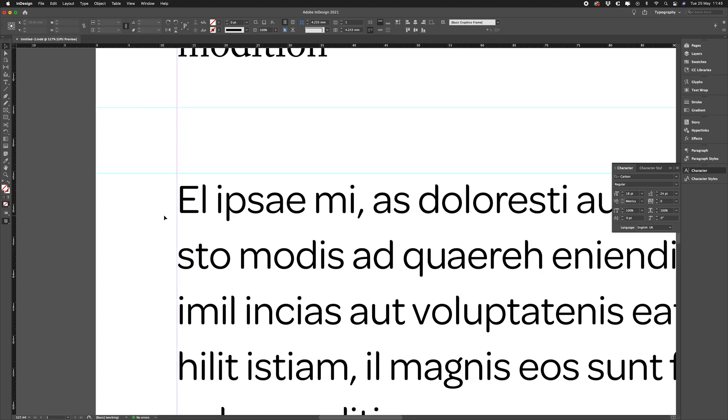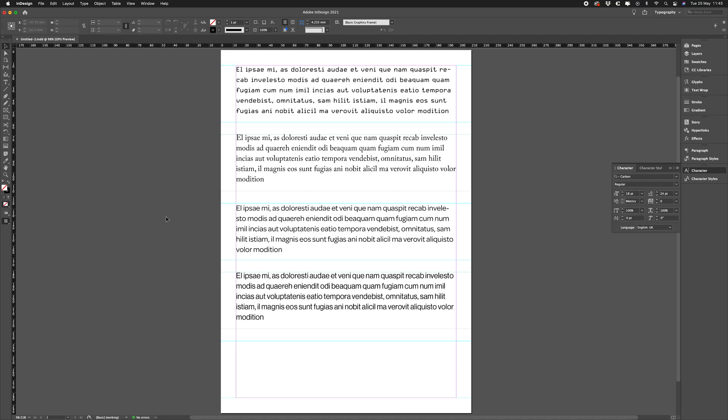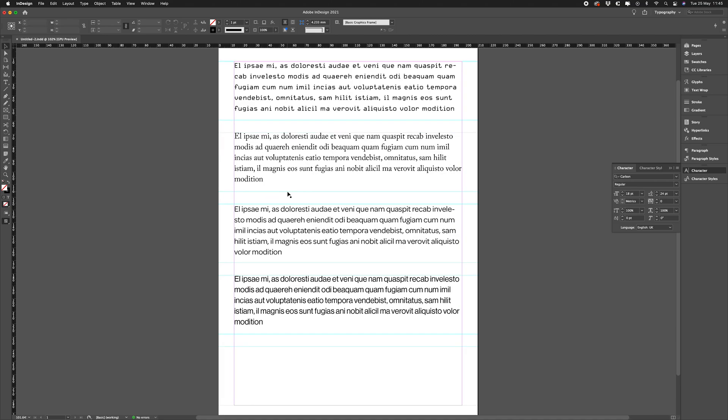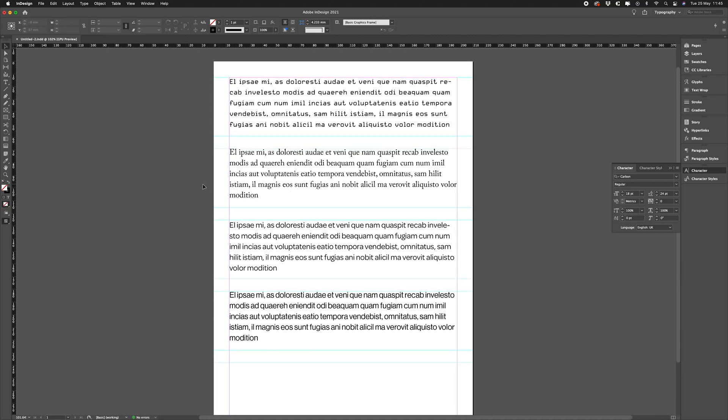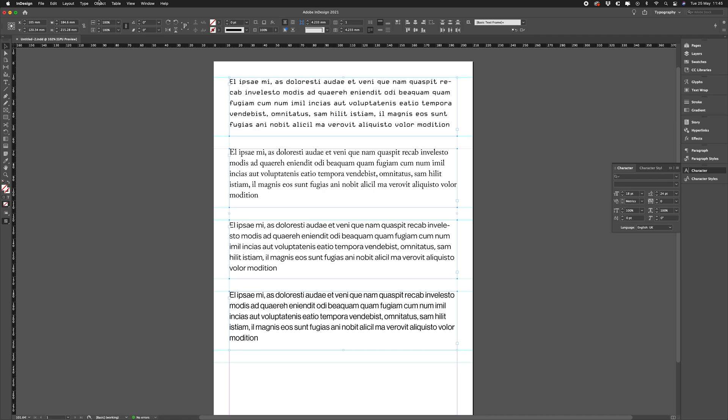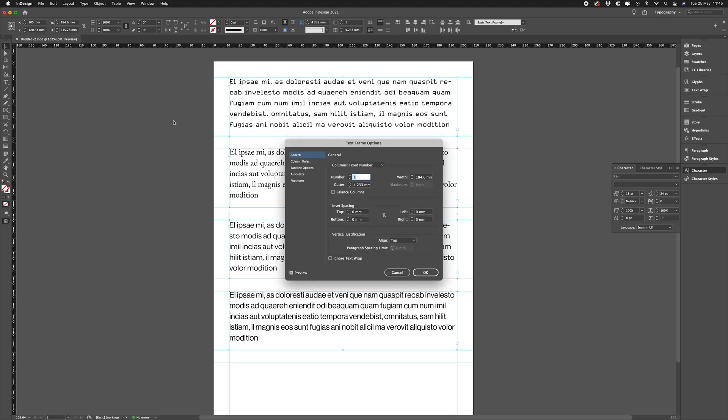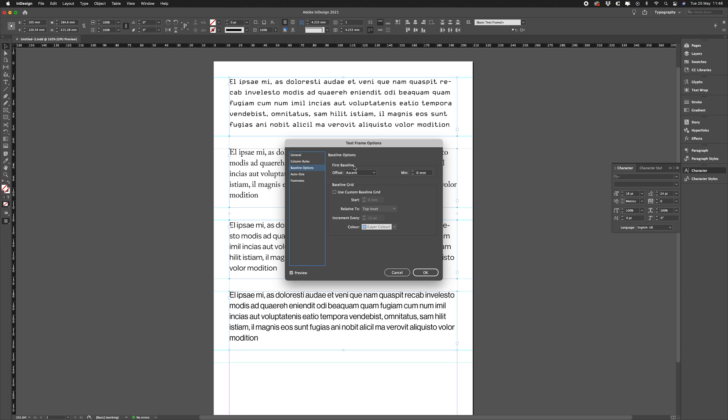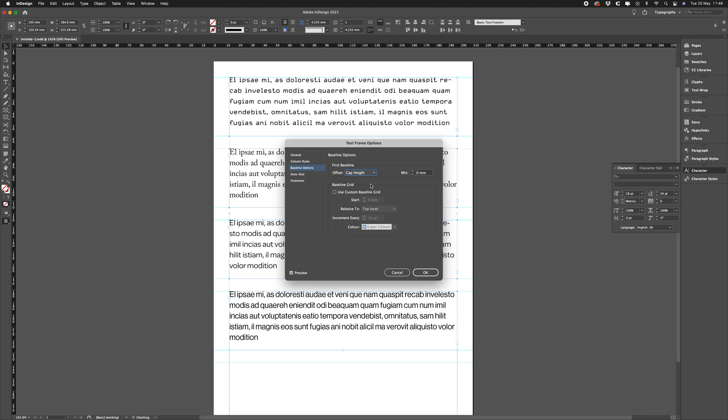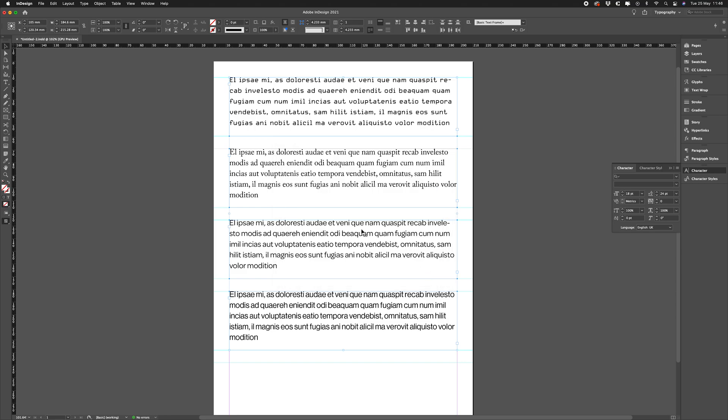Now to make all these align with the top of our text frames, let's select them and then go to Object, Text Frame Options, or Command+B, and then go to Baseline Options, and then First Baseline—we change that from Ascent to Cap Height. Now you'll see all of our cap heights align to the top of our text boxes.